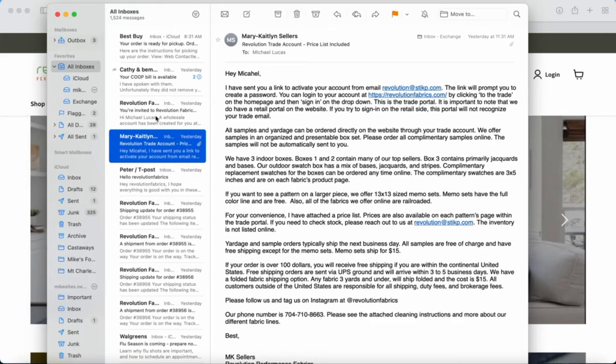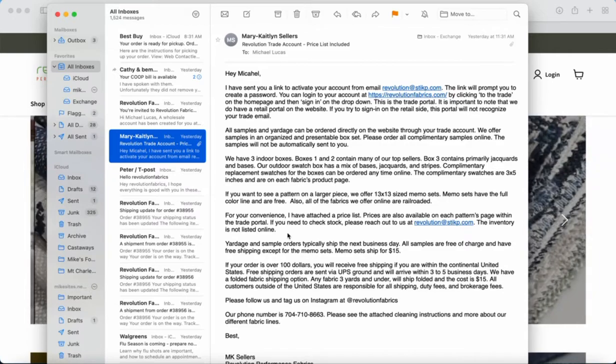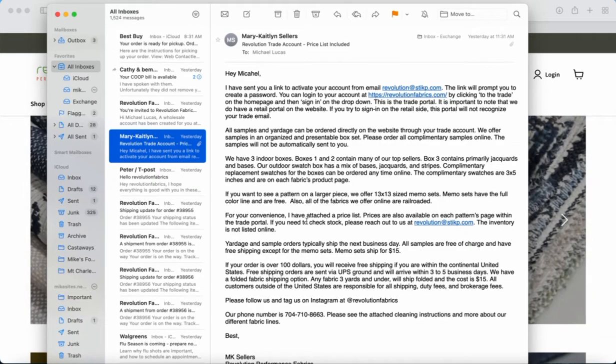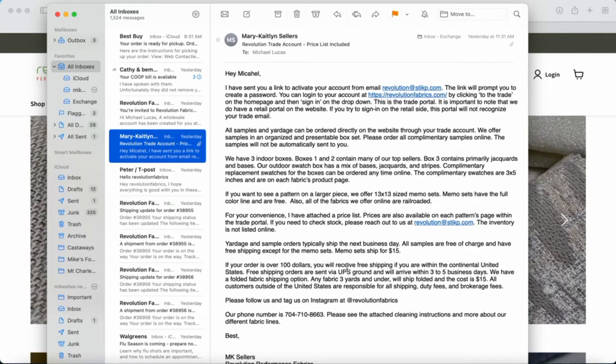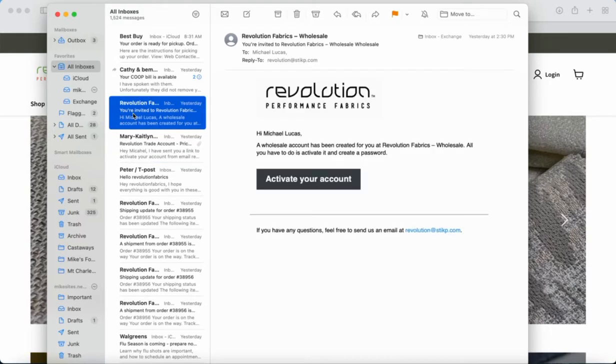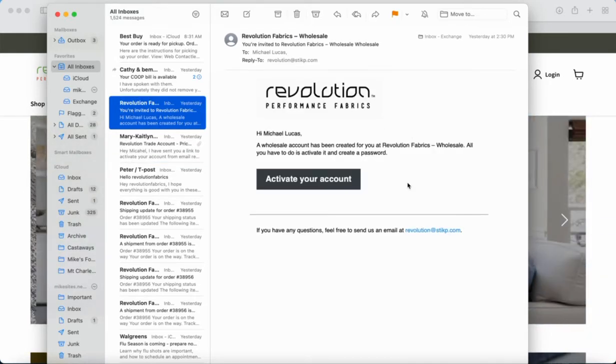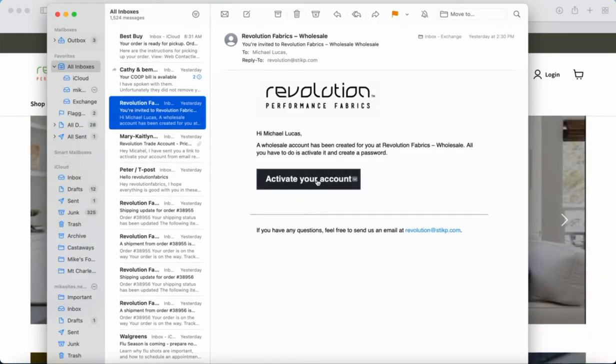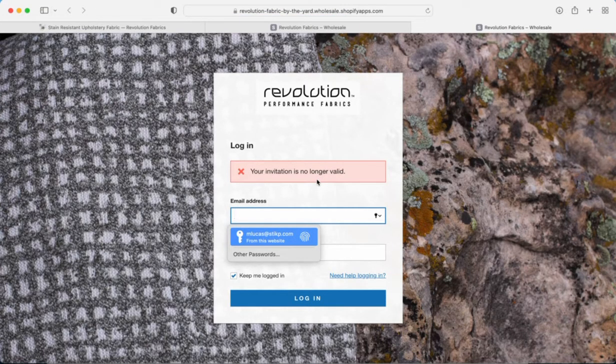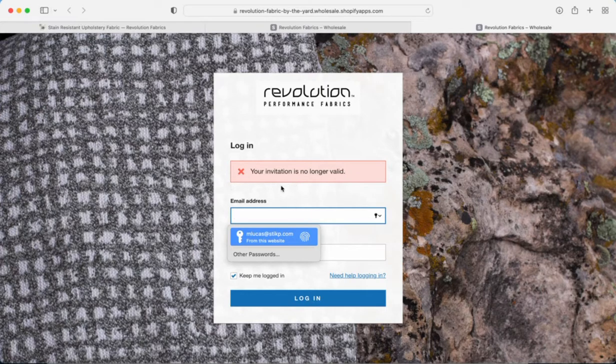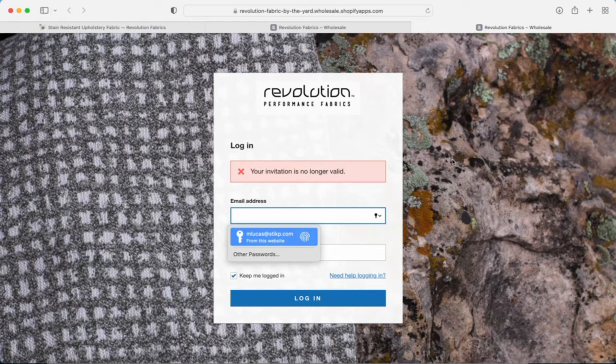You're going to read through this, everything's really nice here. You can save this email, archive this email because you can always come back to it later if you have any questions. So you're going to receive this next email that says activate your account. You're going to want to click on that. Now I've already activated my account, so that's why it's saying your invitation is no longer valid.